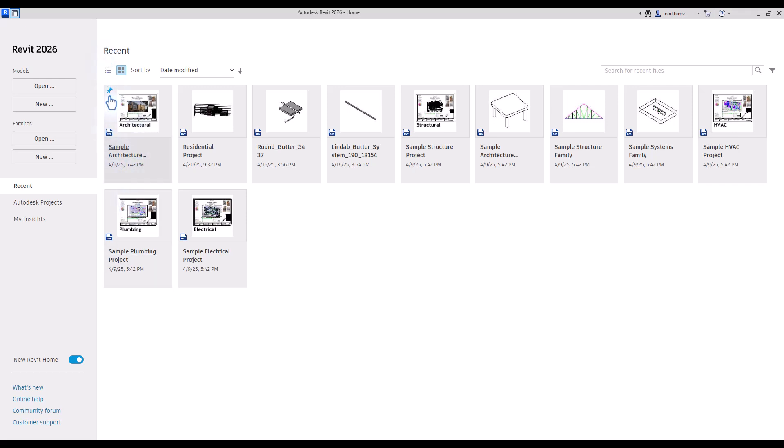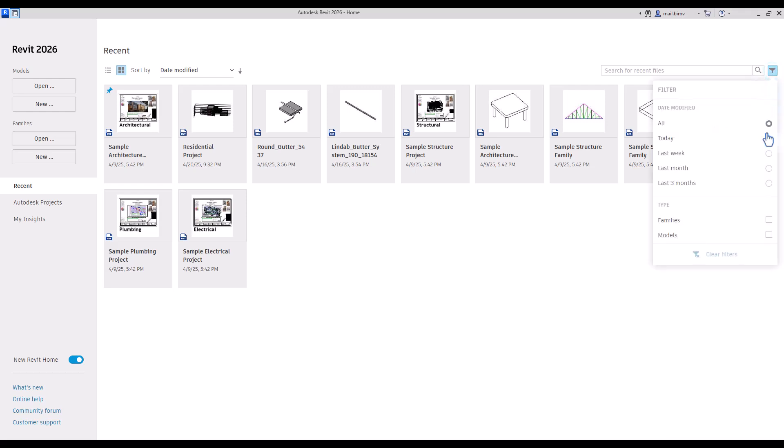As we progress with using Revit, the list will grow, so it might be useful to sort it or filter it using those tools.